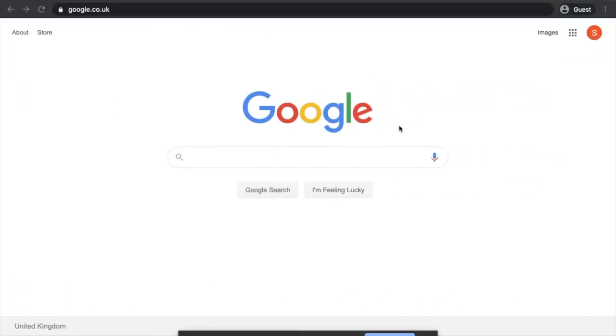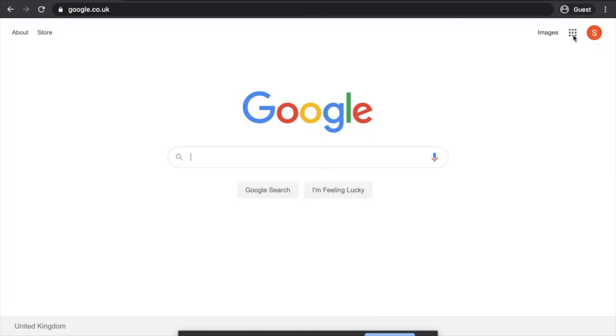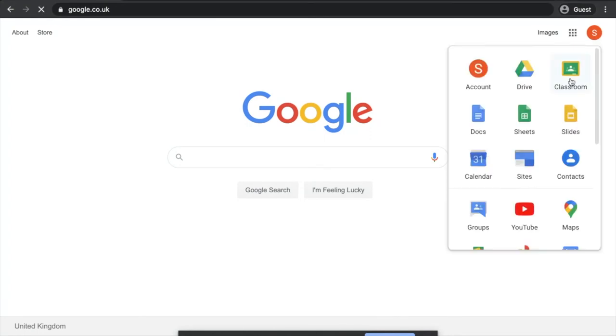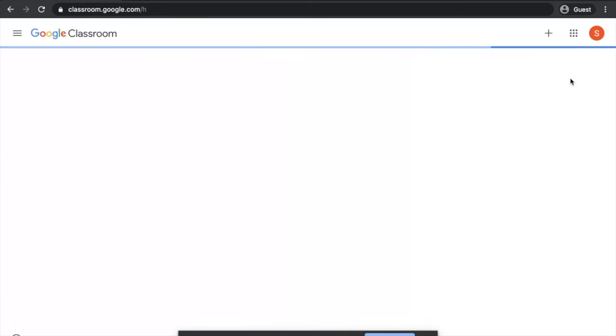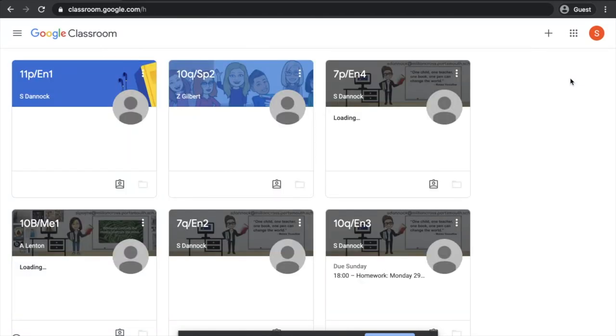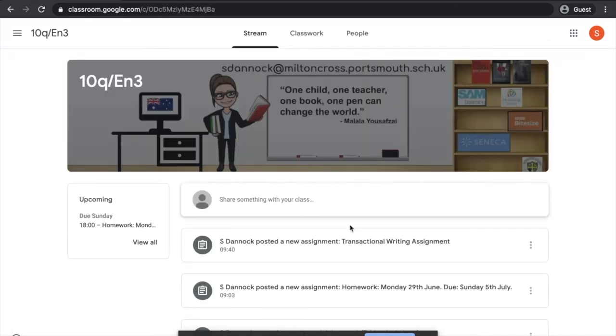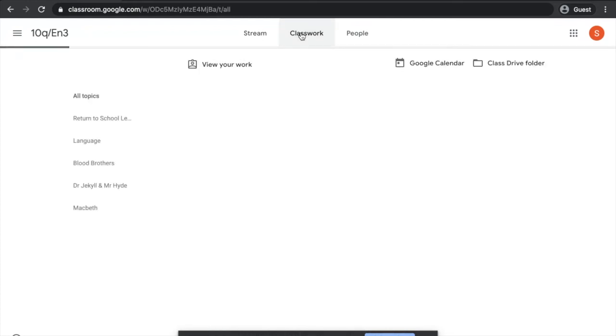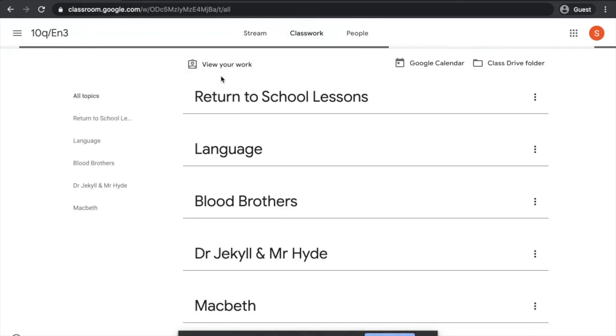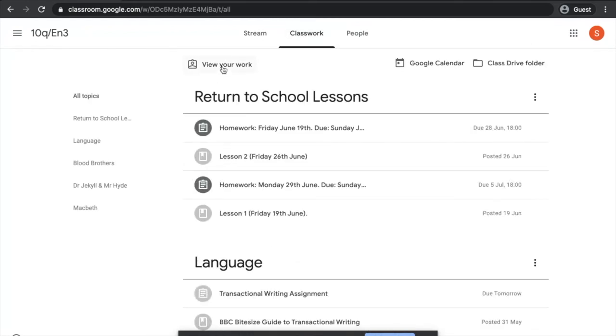Now, because I've got the app on my phone, I've actually got a notification to say that my assignment has been returned to me. Once again, I'm logged into Google. I'm going to click the waffle and go to Google Classroom. Because I know that this was an English assignment, I'm going to go straight to that English Classroom. Similar to the way we did it before, I'm going to go to the Classwork page and then hit that View Your Work button.